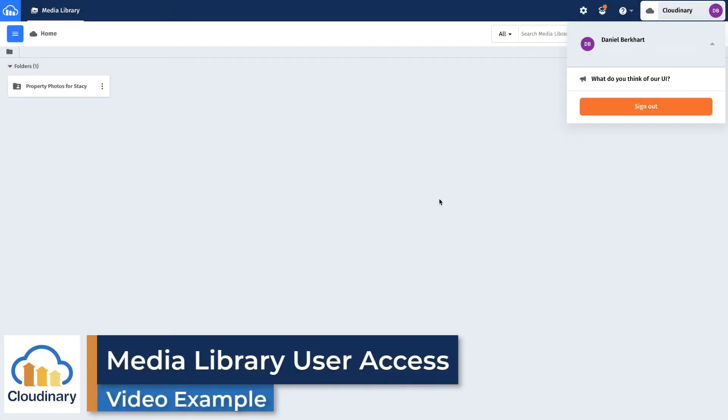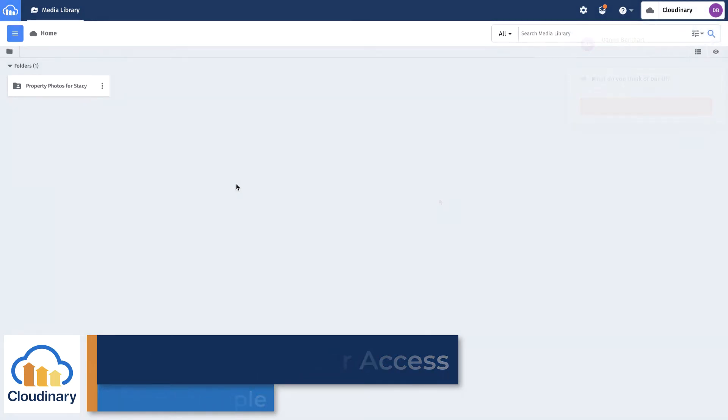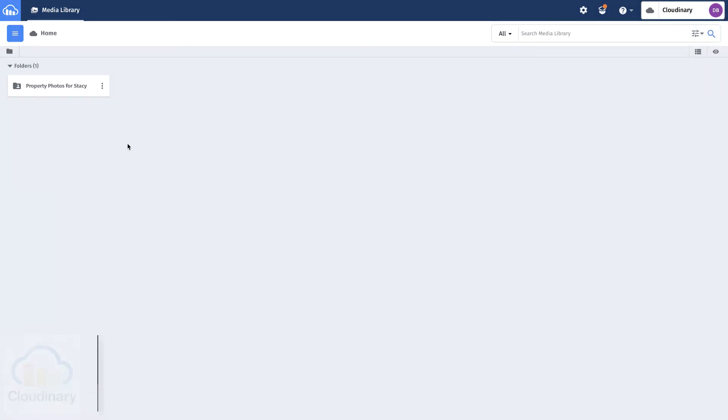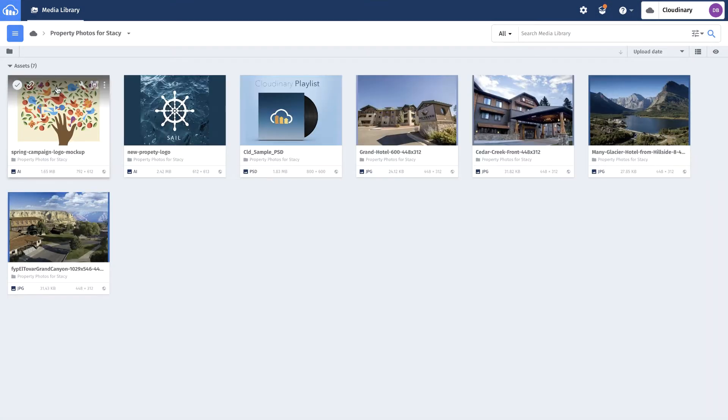An agency partner needs to find campaign creative and download in the right specs. Daniel accesses the DAM as a guest user.